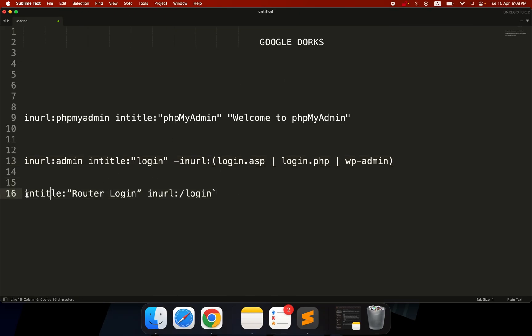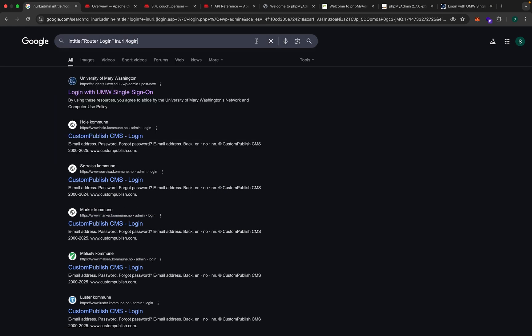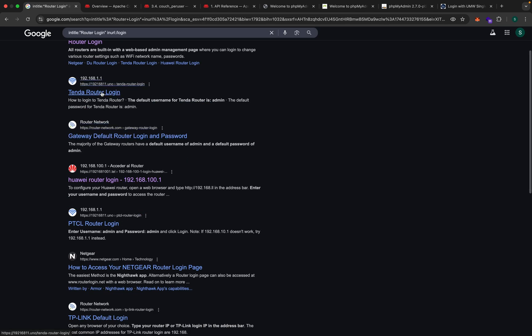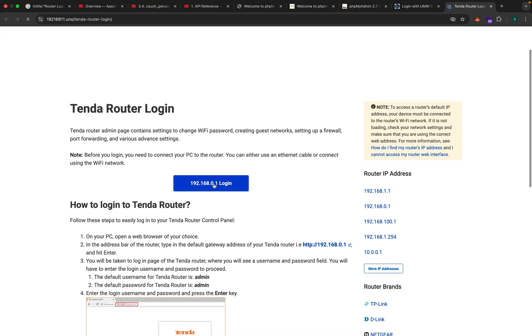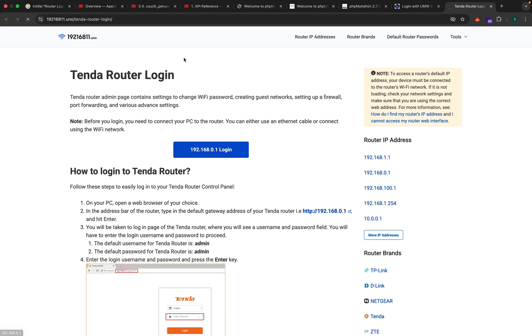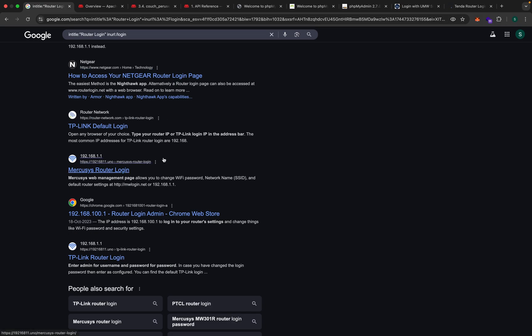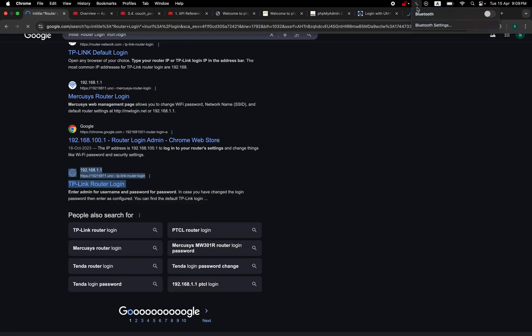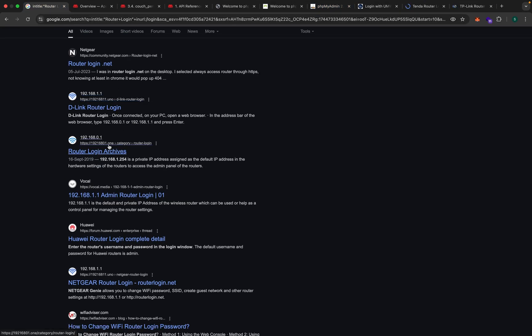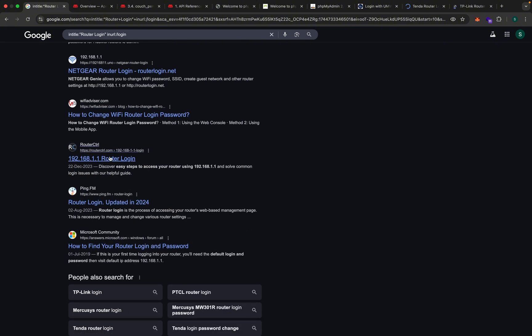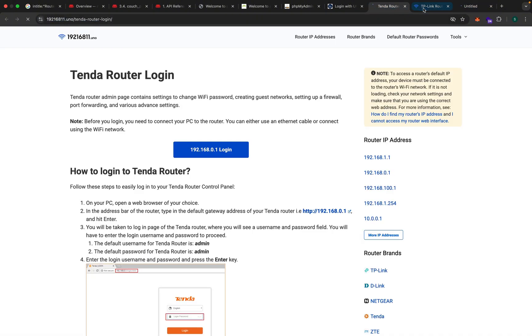Here's another dork: 'intitle:router login inurl:[specific router URL]'. This will show us Wi-Fi router login pages. You can see multiple router login pages in the results. We click into a couple — some are just pages rather than the actual login, but you get the idea of what this technique can expose.